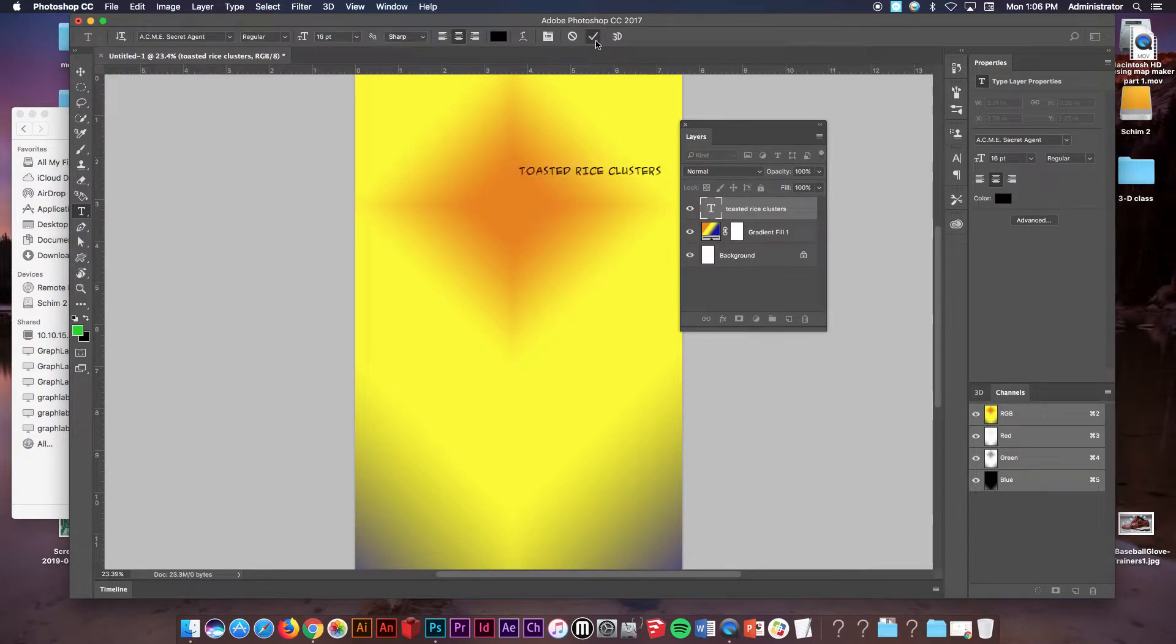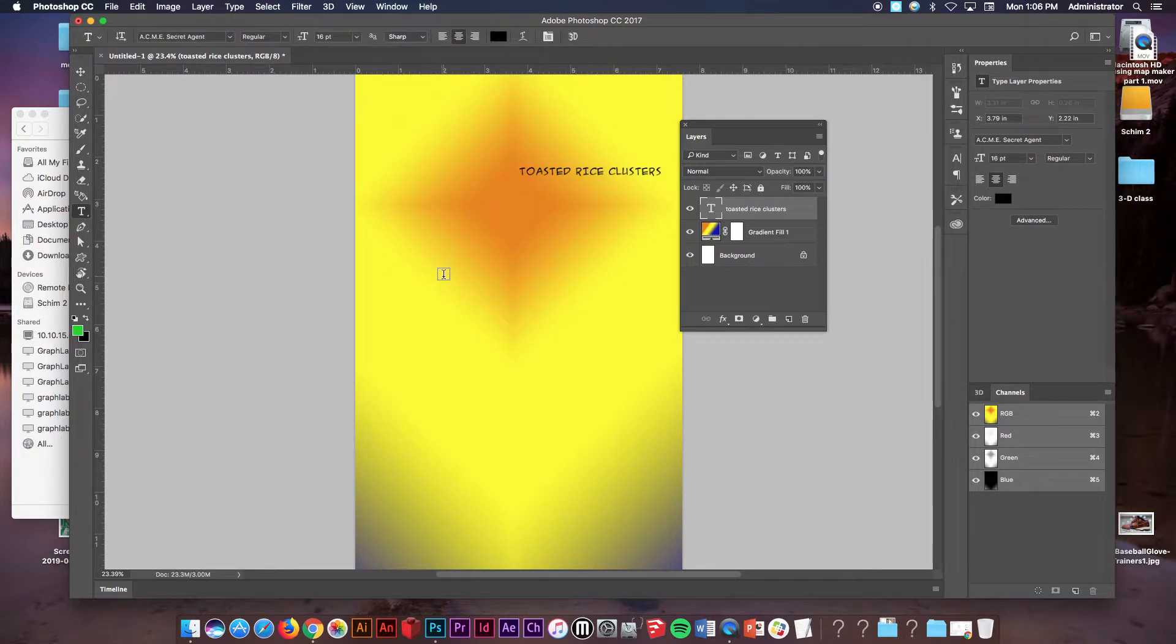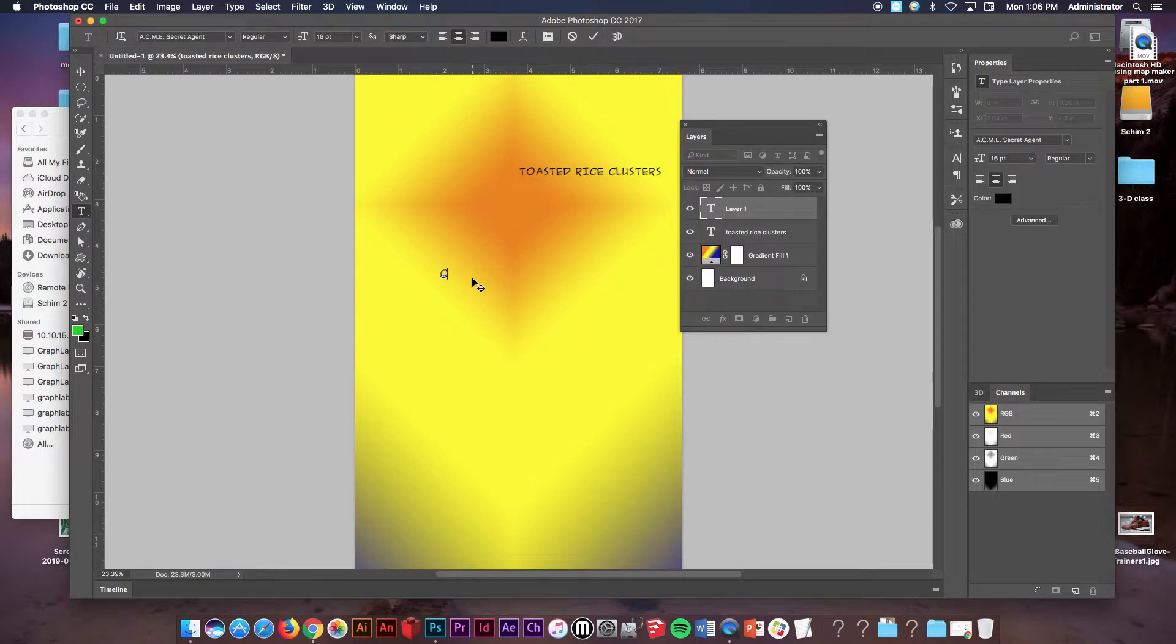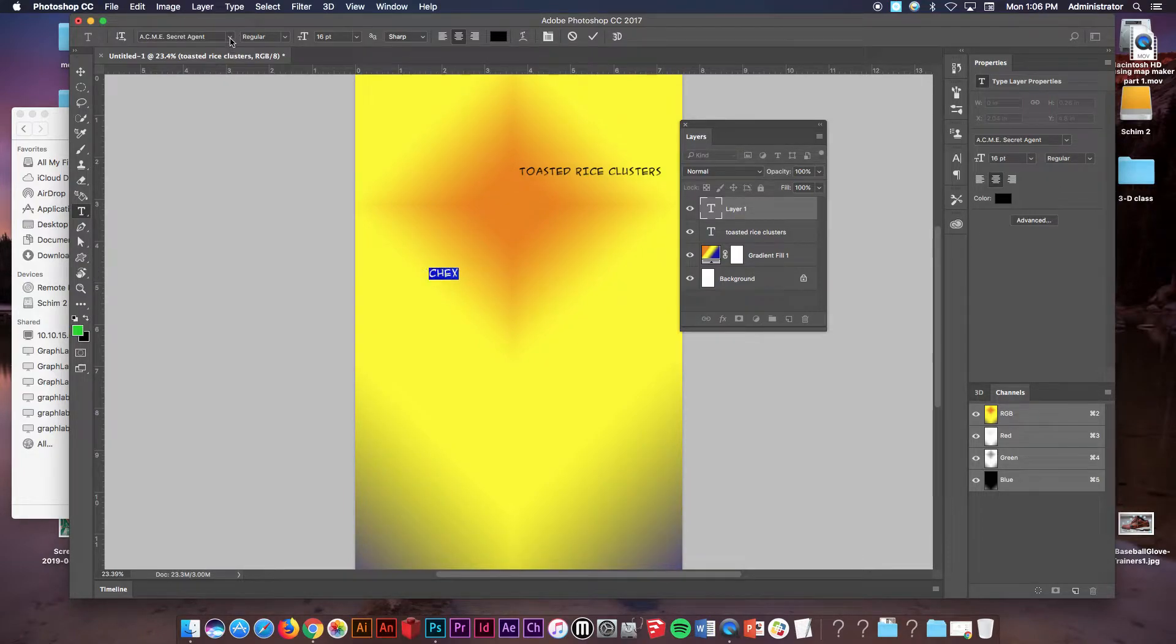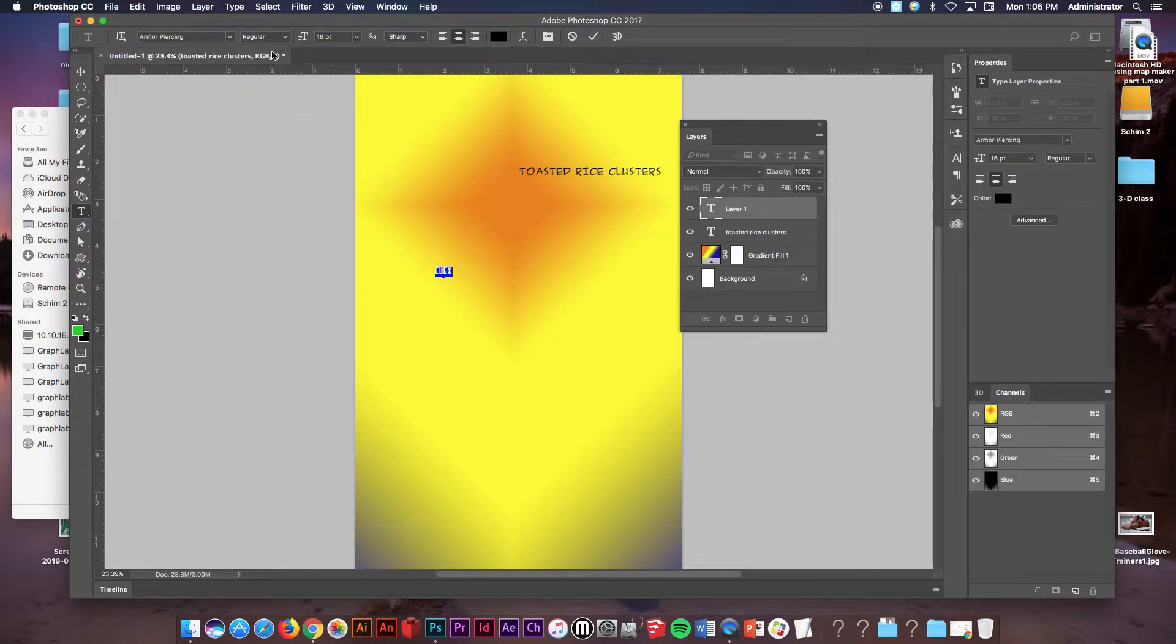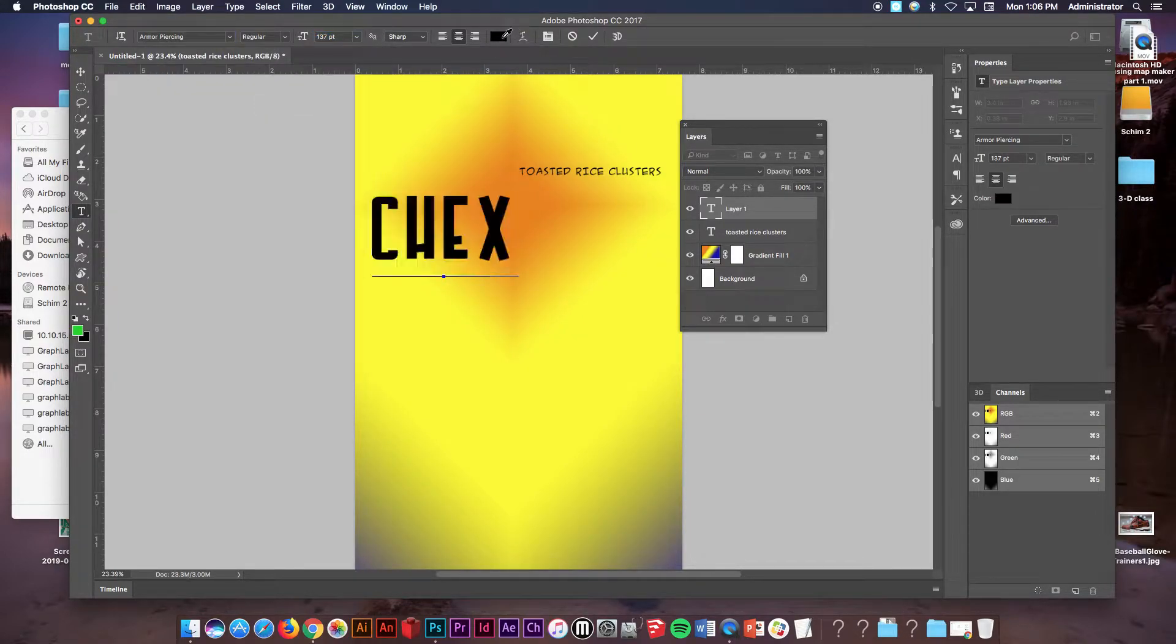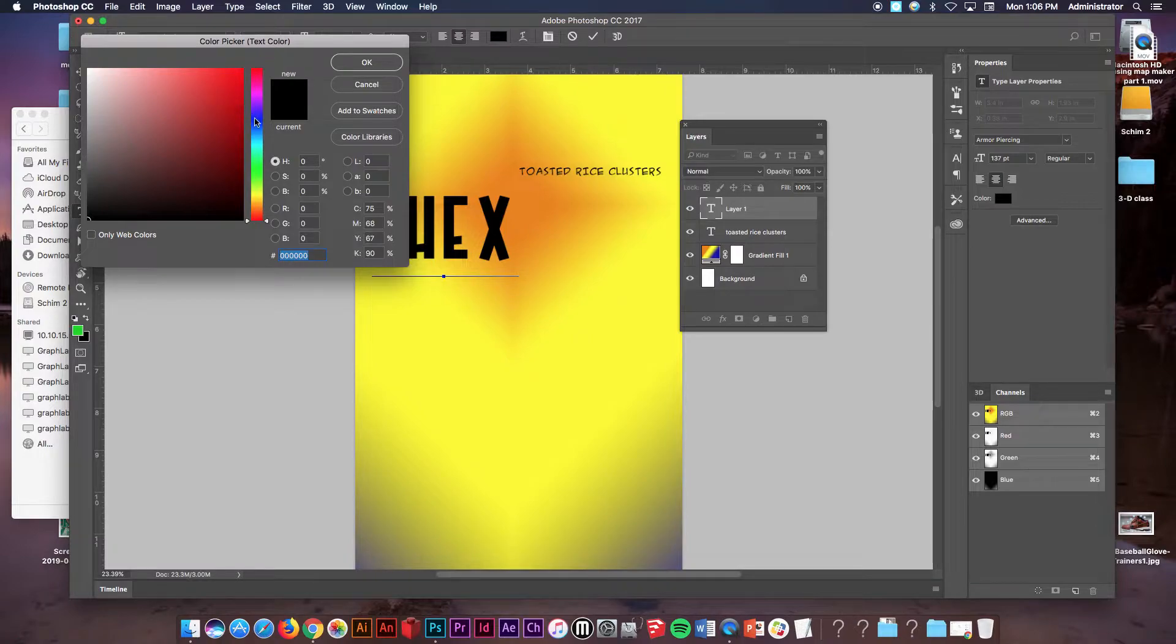Okay now once you've done that, when you're ready to do the name of the cereal, you're going to take the text tool, you're going to click. So for example I'm going to do a Chex cereal. I'm going to highlight it, change its font. Once I change the font I'm going to increase the size. I'm going to change the color of it to something you guys can see, maybe a blue.